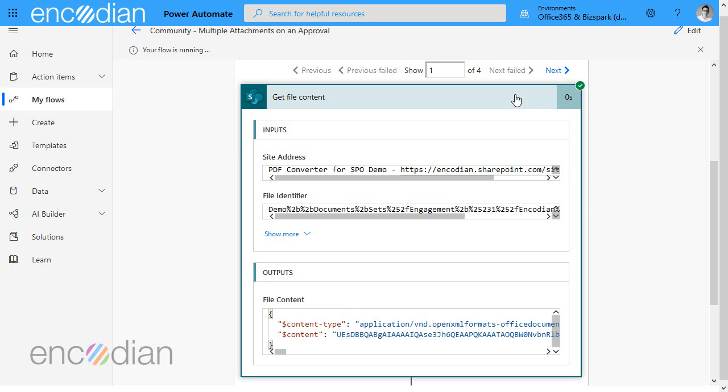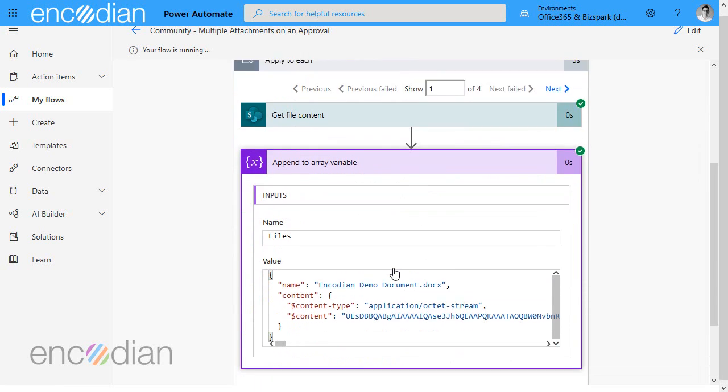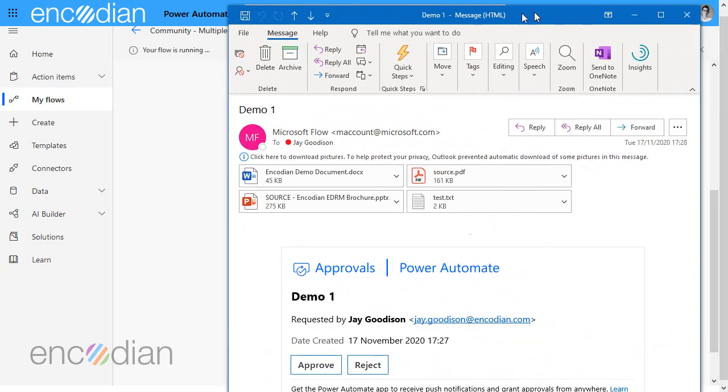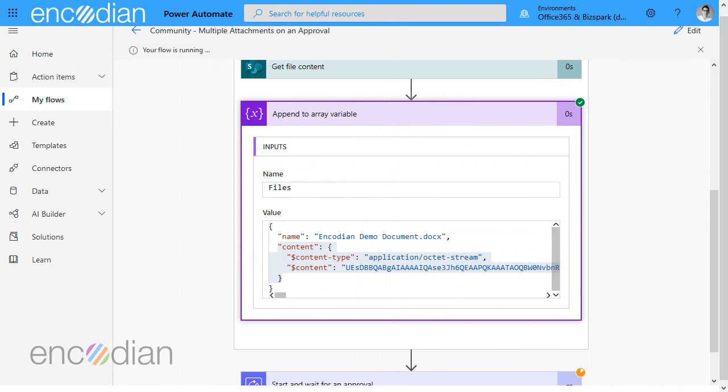Let's just get back to the first one and look inside and you can see in there that we've got the file content that's come out and look inside the append to array variable and you can see that that data has been popped in correctly excellent okay. Let's double check our email again that should have come across and again all of those files have come across without issue and we've got those four attachments there.